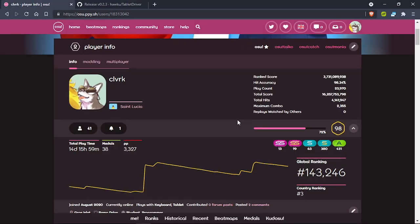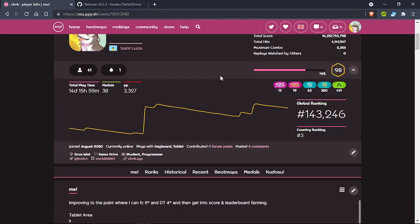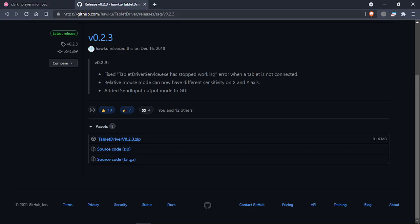Before I start the video, join the Discord — the link will be in the description. Message me there. I'm looking for people to play multiplayer with. I've been kind of bored lately and really want to make the most of osu and have more fun with it.